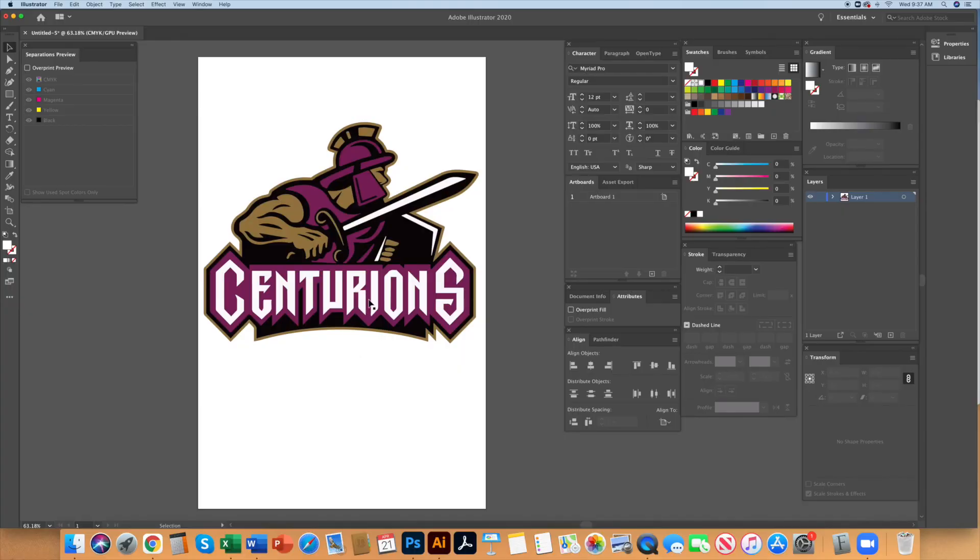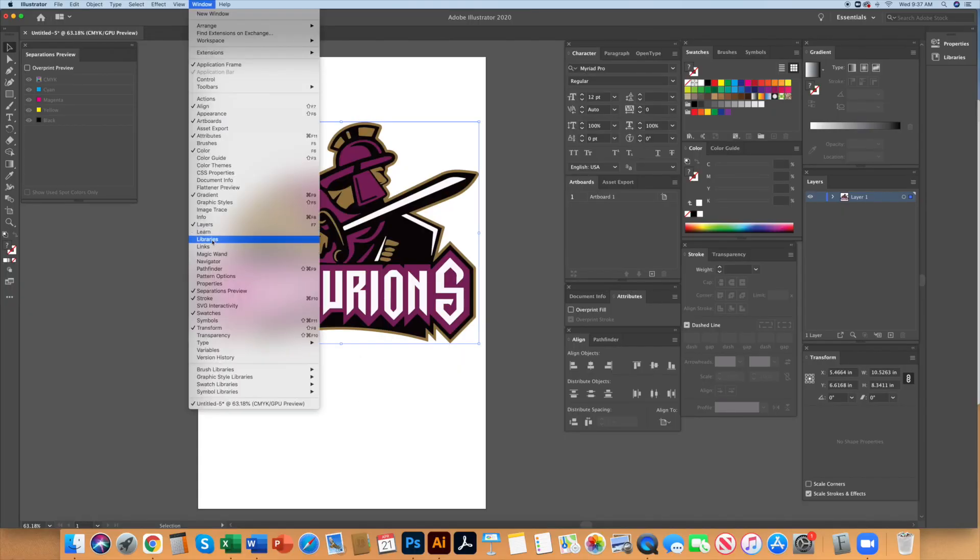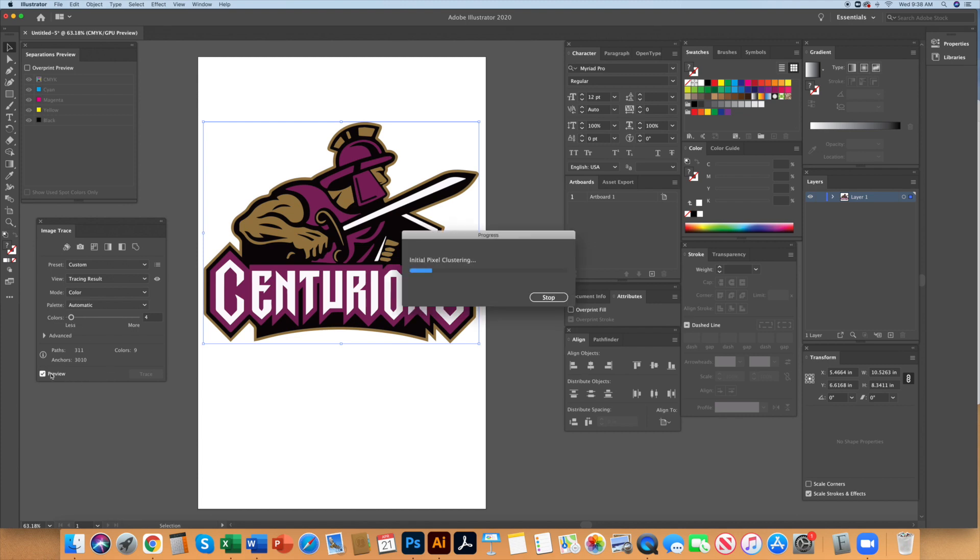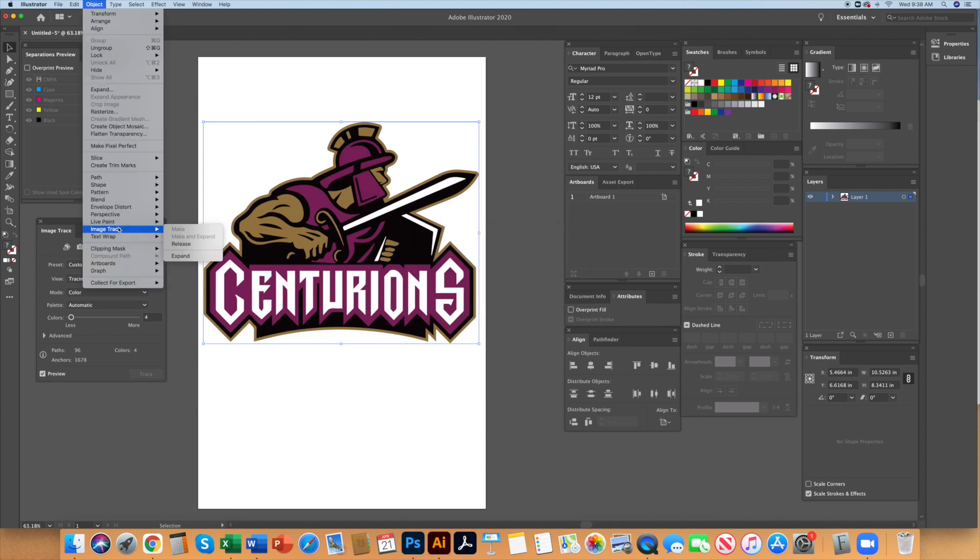This is a bitmap image I downloaded from Google Image for this exercise. Under the window menu select image trace. Change the mode to color and set the number of colors to 4 and select preview. If the preview looks good, which it does in this case, go to object image trace expand.